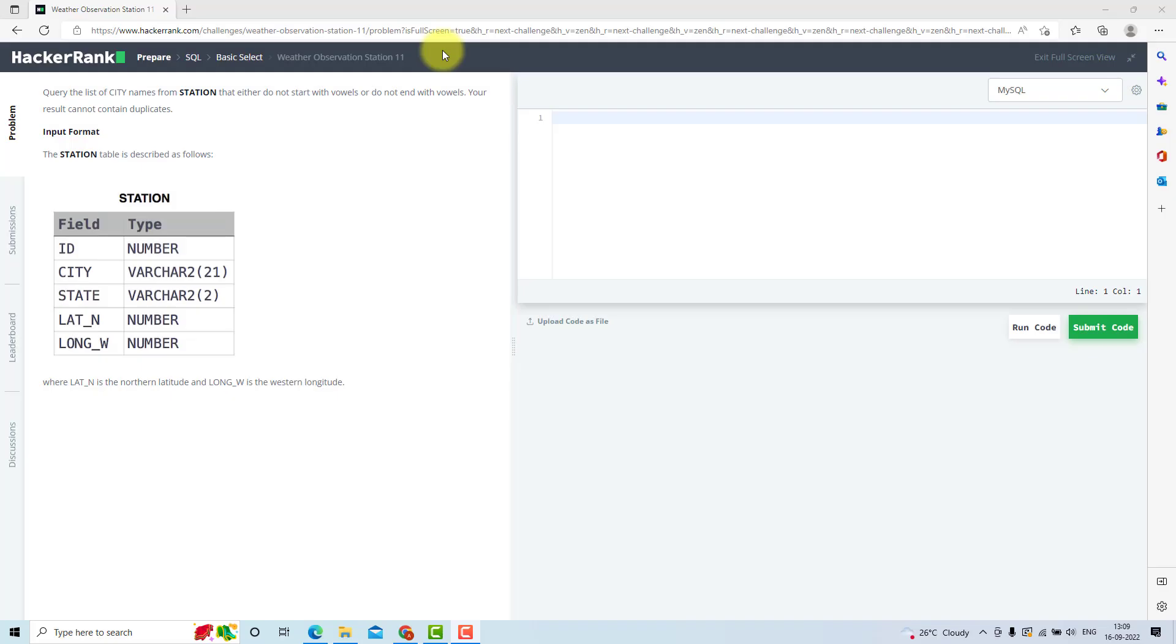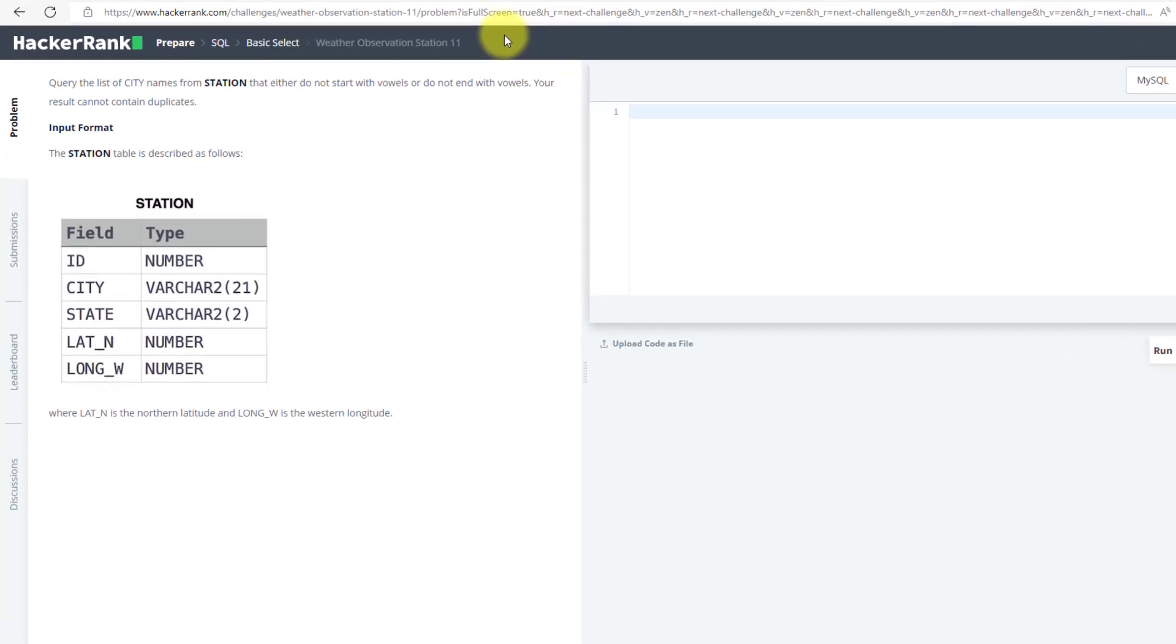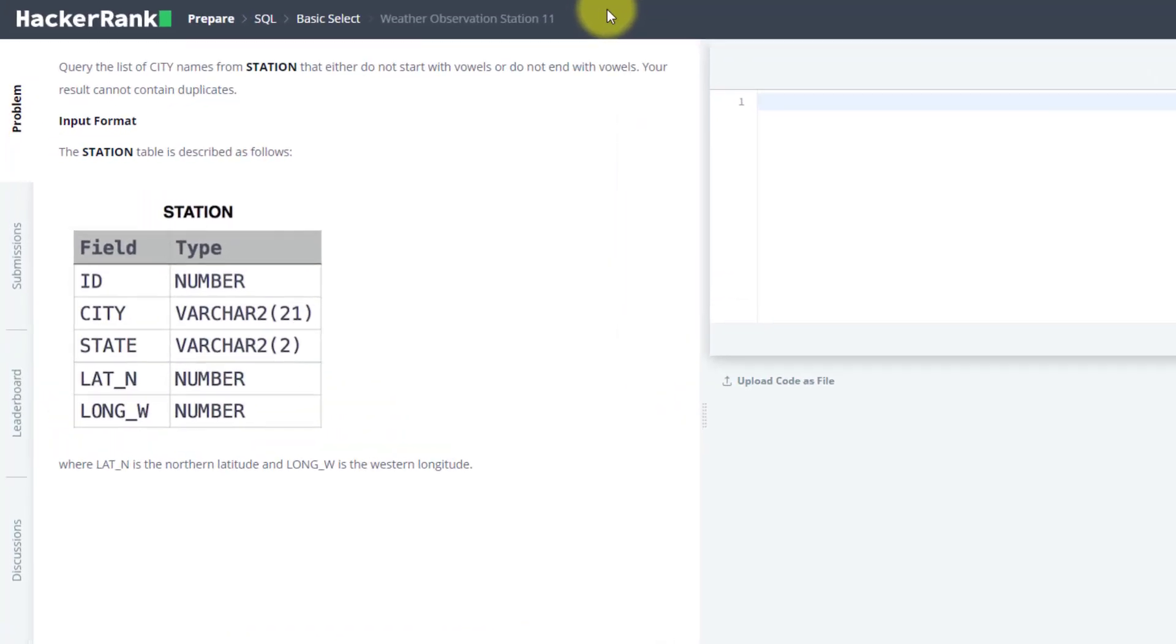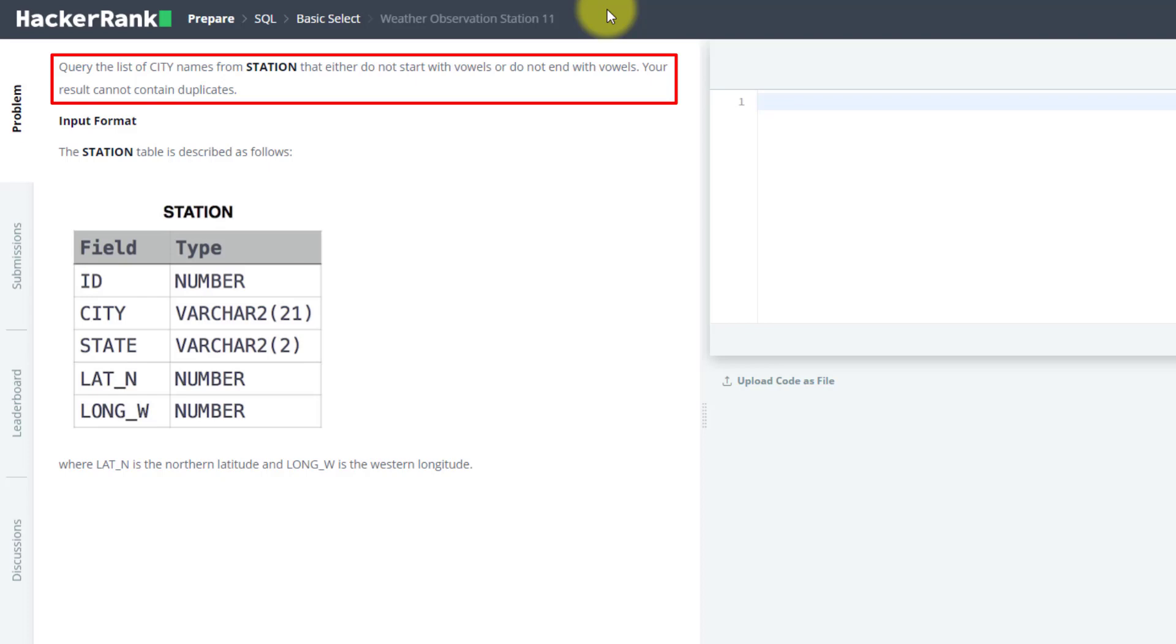In this video, we will solve the 11th question from HackerRank SQL Preparation. The problem statement is to query the list of city names from station that either do not start with a vowel or do not end with a vowel, and cannot contain duplicate values.